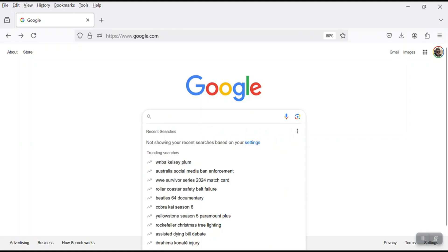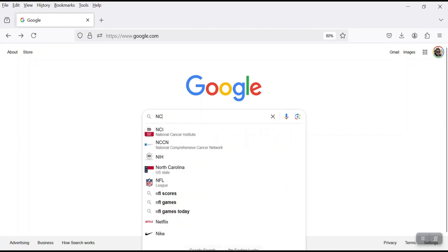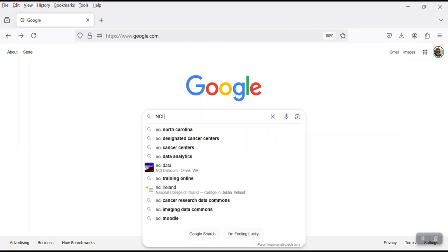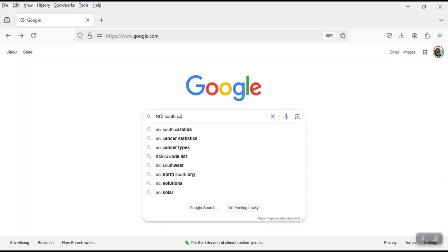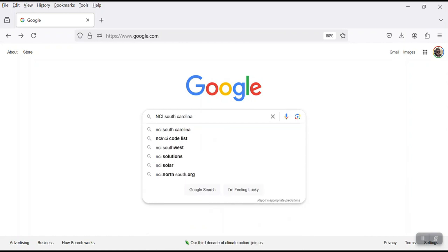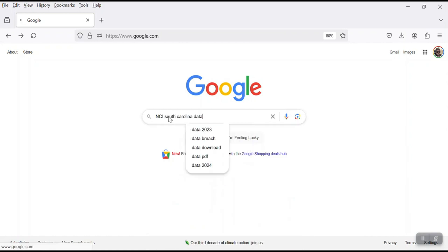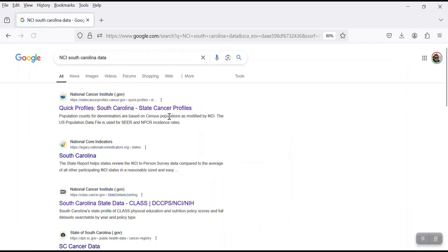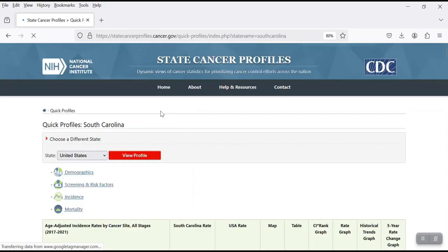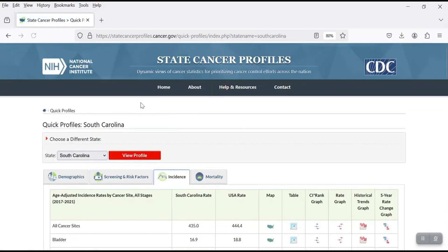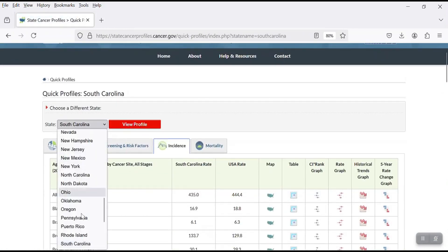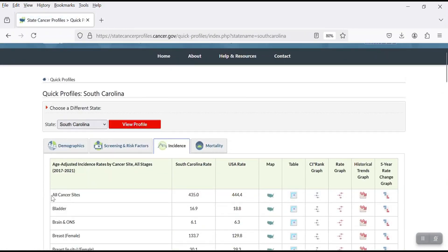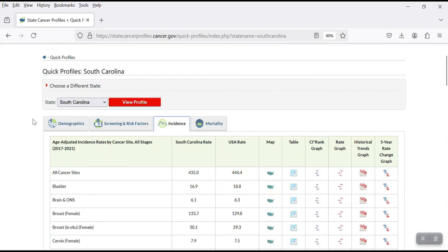The first thing you have to do is to Google NCI, which stands for National Cancer Institute for South Carolina data. And then select the first link, South Carolina state cancer profile. And in this website, you can also change the state.